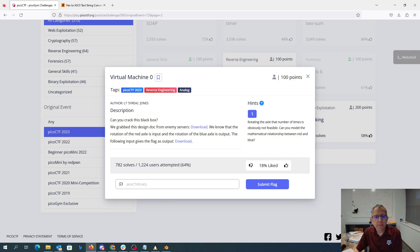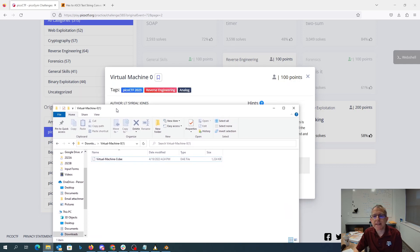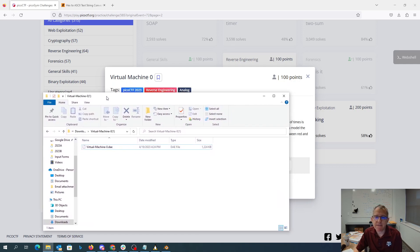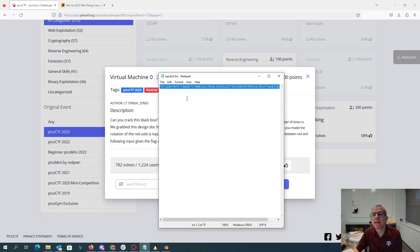When we look at the design, it's this DAE file. So I googled DAE file and it told me I could open it with Blender. So I went ahead and installed Blender on my machine. I've got this crazy long number, which is the rotation of the red axle.